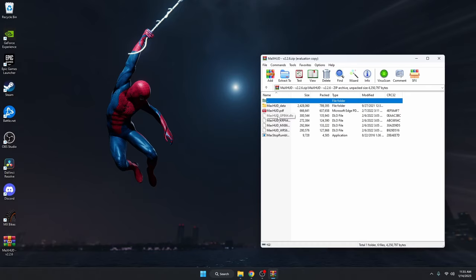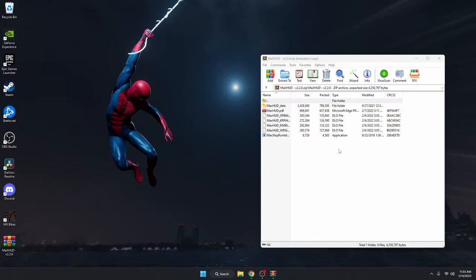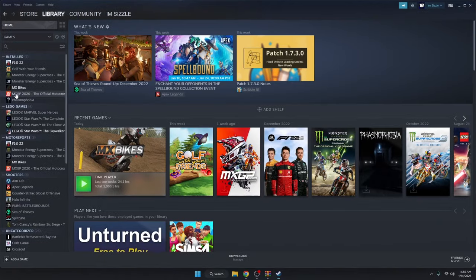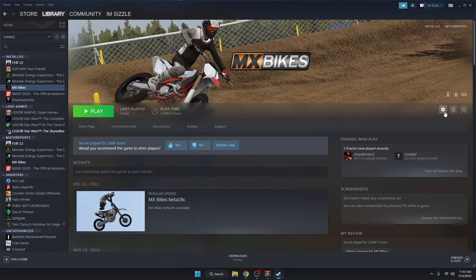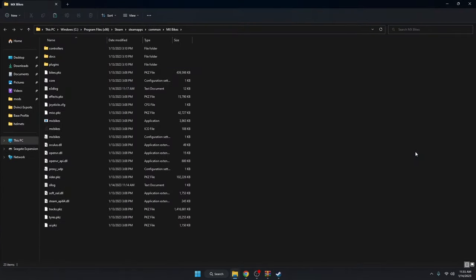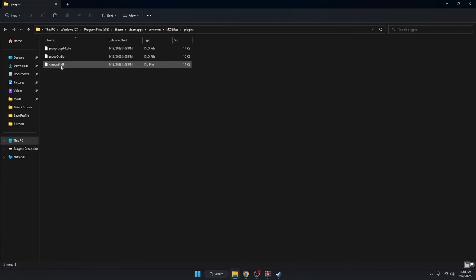You're also going to see four different DLO files. To install those, go ahead and open up Steam, go to MXBikes, click the gear icon and select 'Manage', then hit 'Browse local files'. When you're there, you'll see a plugins folder — double click that.